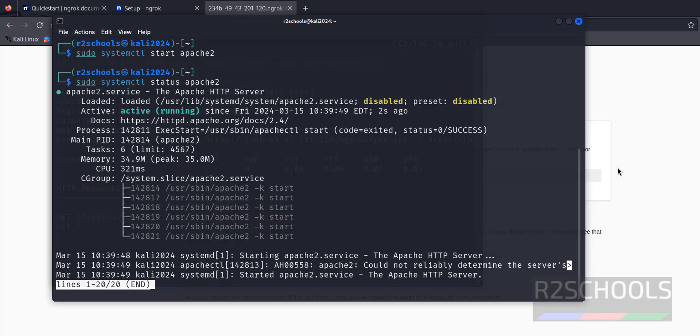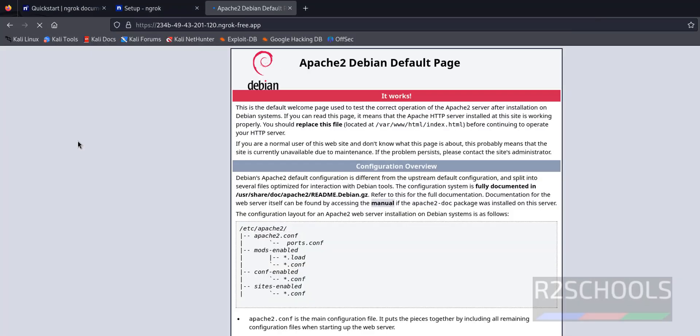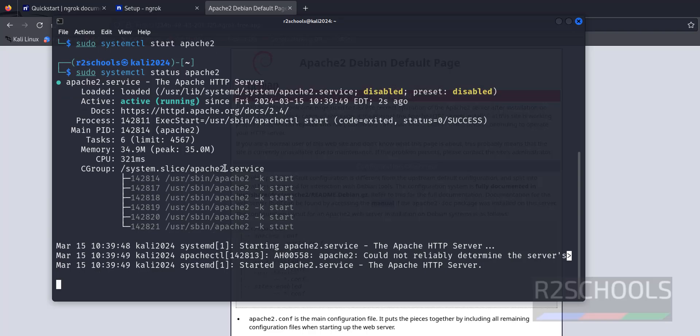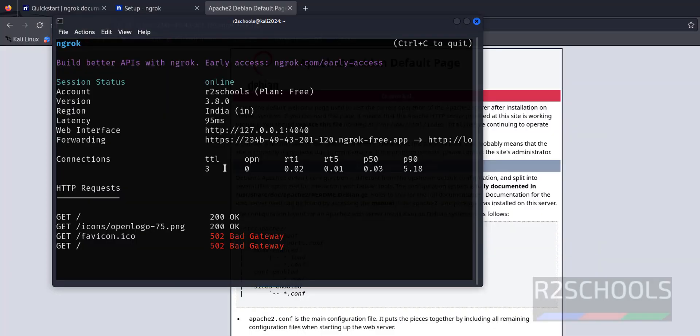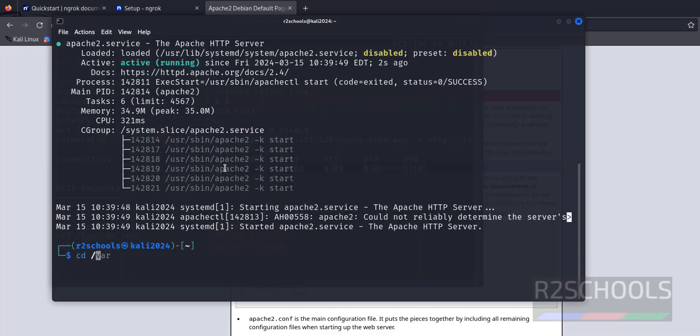Now reload this page. See, it has successfully connected. Now let's create a sample HTML file and run it. Go to the terminal, cd /var/www/html.